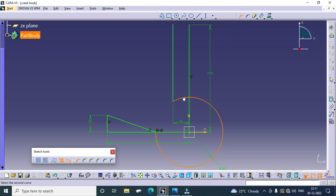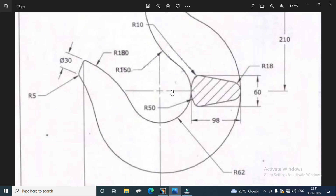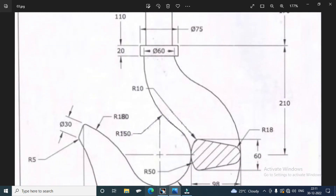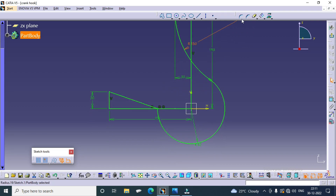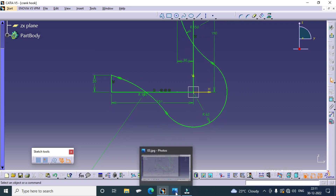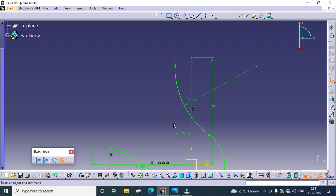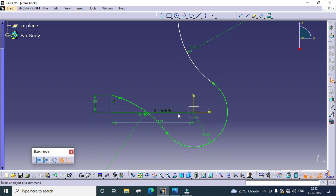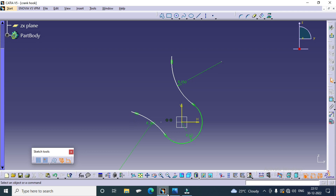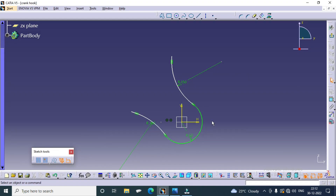Then we have to fillet this area. Radius was 150. Then dimension 180 — dimensions were 180. Now we have to delete the unwanted lines. The inner path curvature is now done.